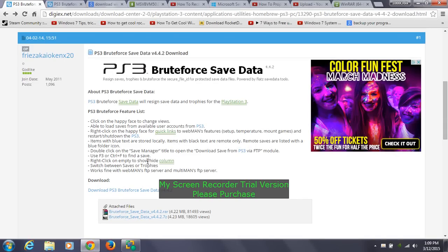Hi guys. I'm here showing this video on how to download Brute Force Save Data and how to use cheats using your game files from your PS3. It has other features as well — changing region saves and changing user accounts — but today I'm going to show how to download Brute Force Save Data and how to apply cheats to it.